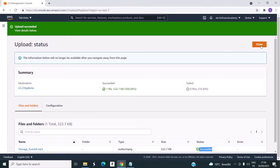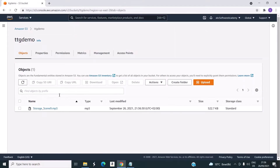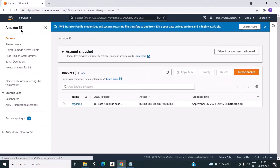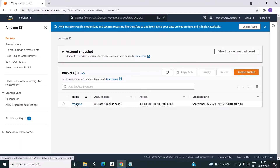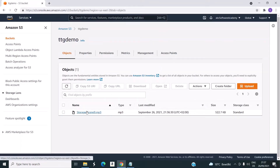You can close this. You can see that the object is in the bucket. It will show the list of buckets — you can see the bucket here, and inside the bucket you can see the object that was uploaded.